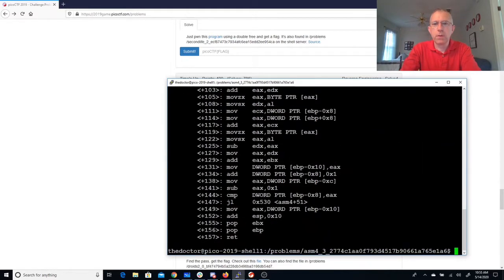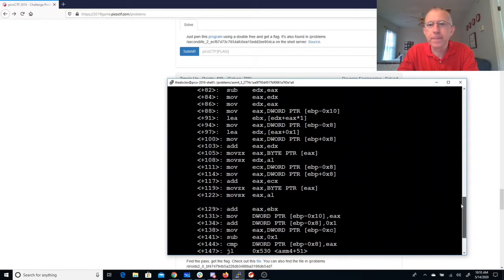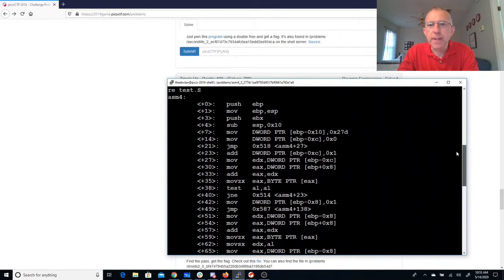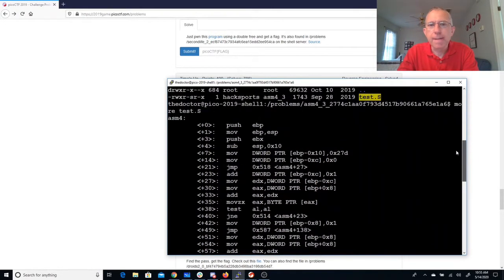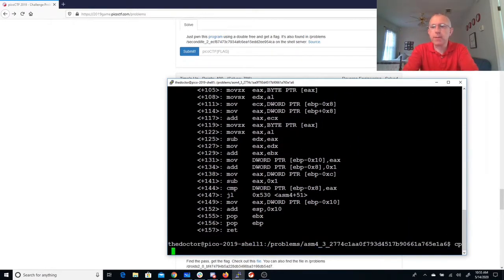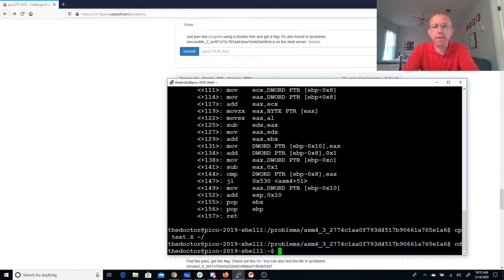Whoa, that looks really long. I don't think I feel like doing that. So here's what we'll do instead. I'm going to just run it and let the computer figure this out for me.